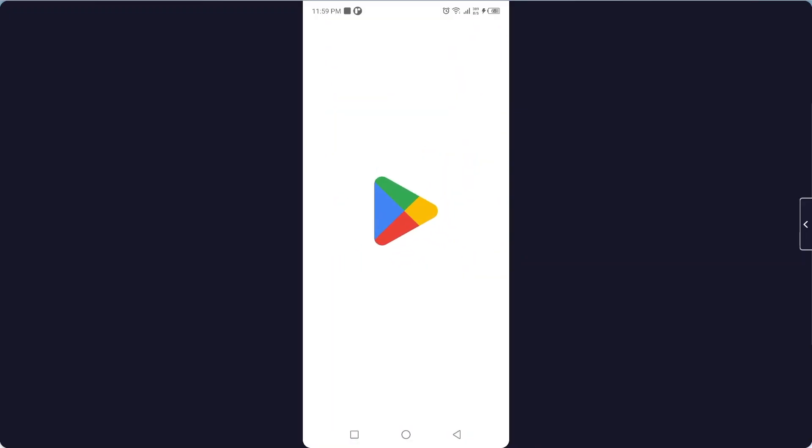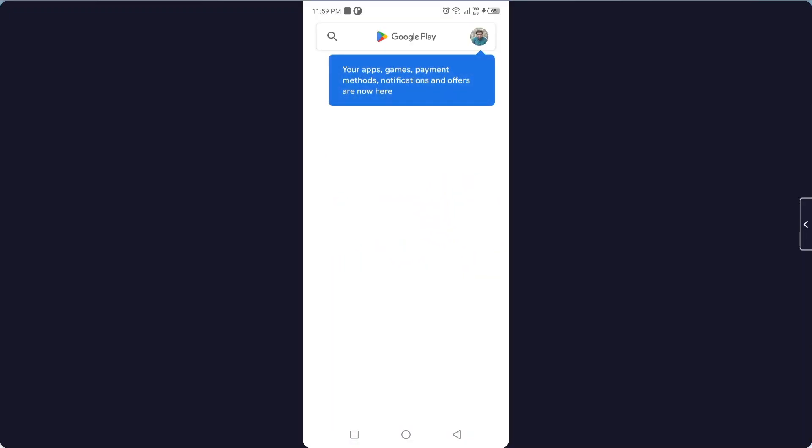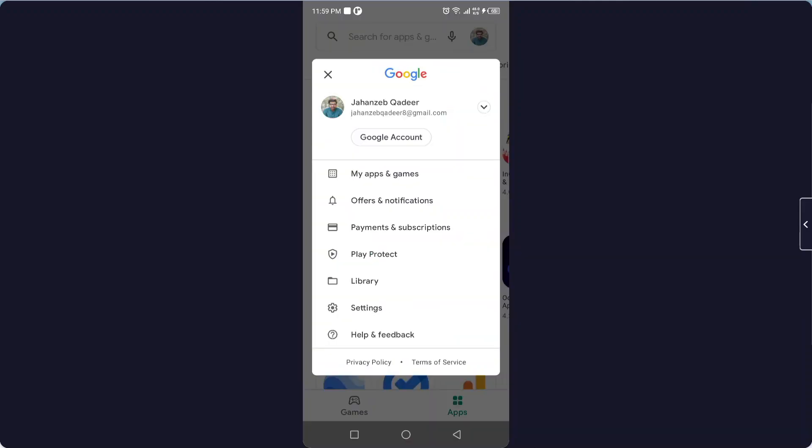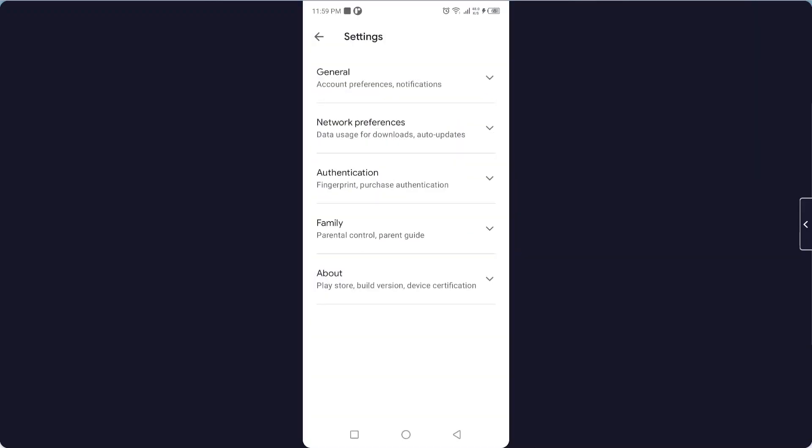And then you need to go back and open Play Store. Sometimes you will see an error here, okay. Then you need to click on your profile picture again and click on settings.